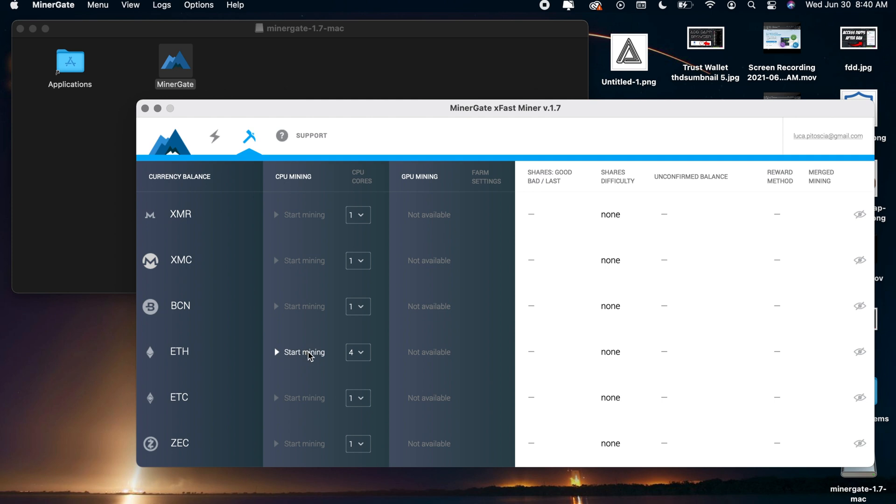And there also is lots of other cryptos on here as well if you guys are interested in that as well. There is Ethereum Classic, Zcash, BCN, XMC, and XMR as well but all you have to do to mine ETH is just put the amount of CPU cores that you want to use right here and then click on start mining.